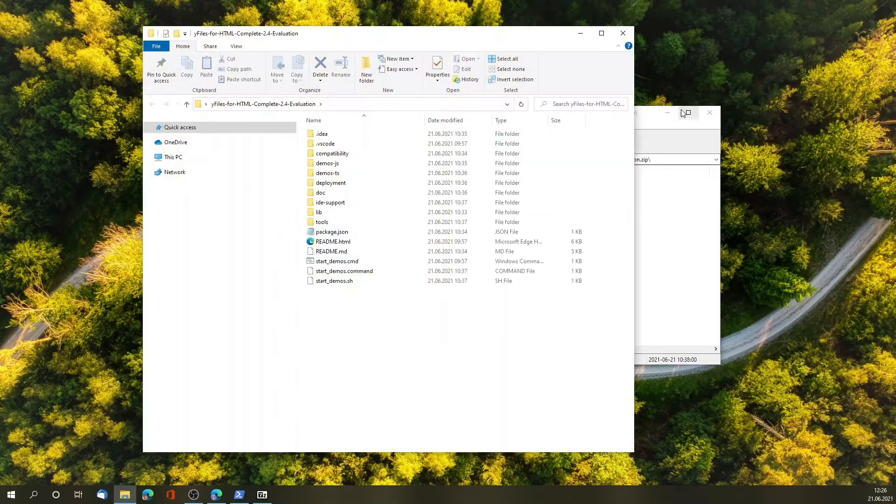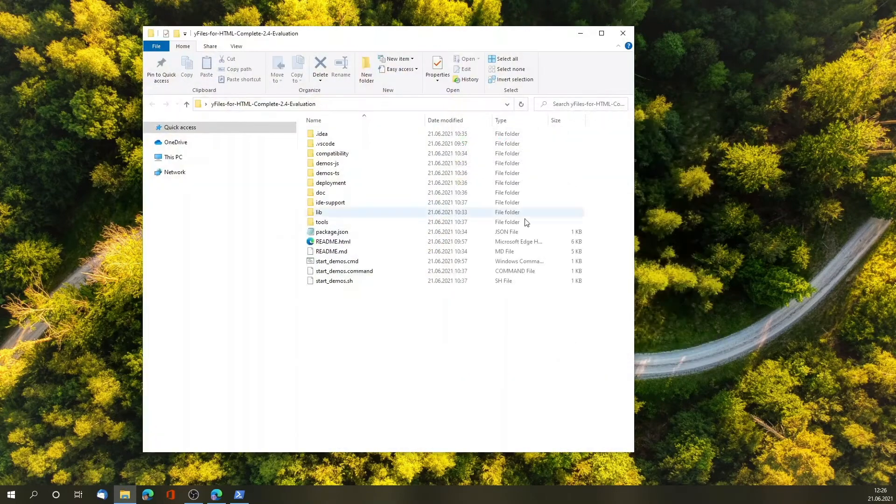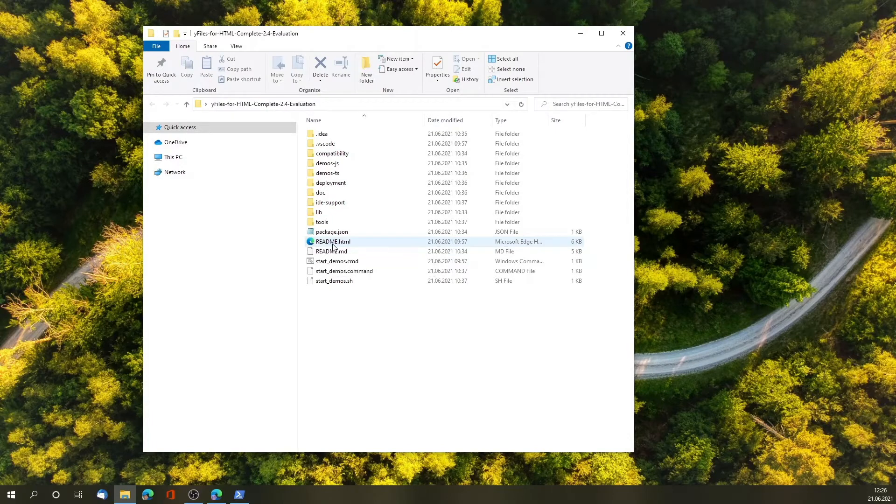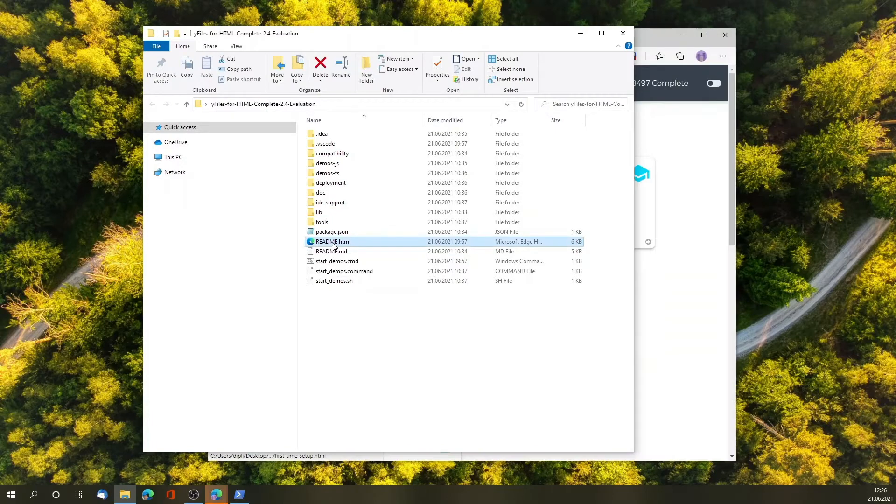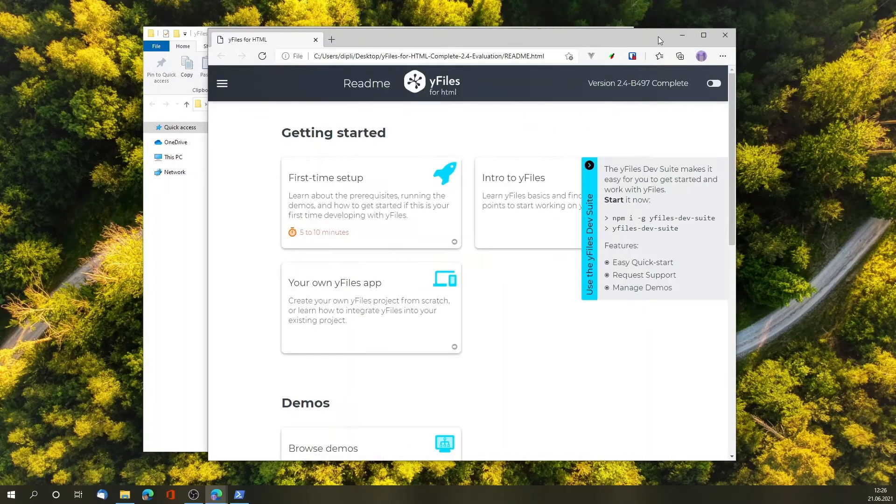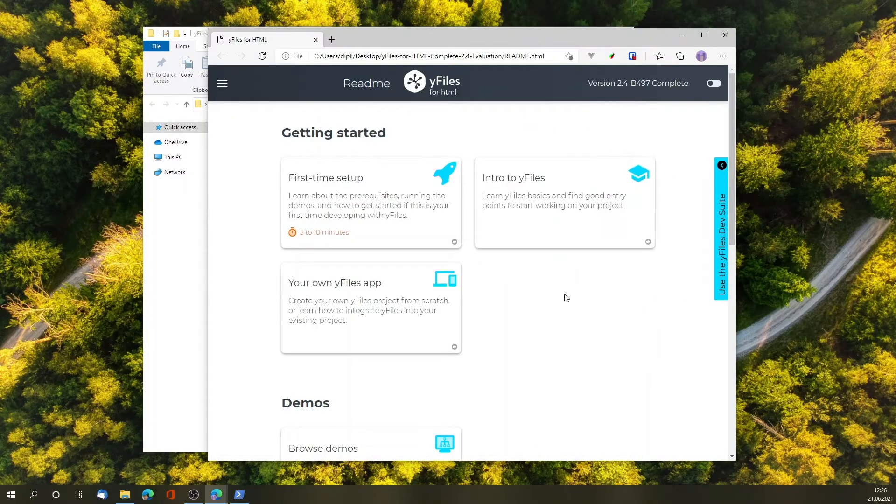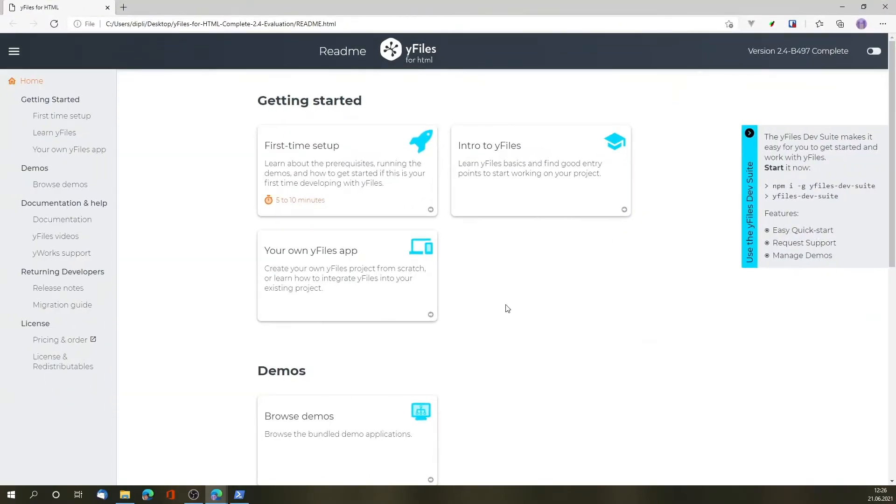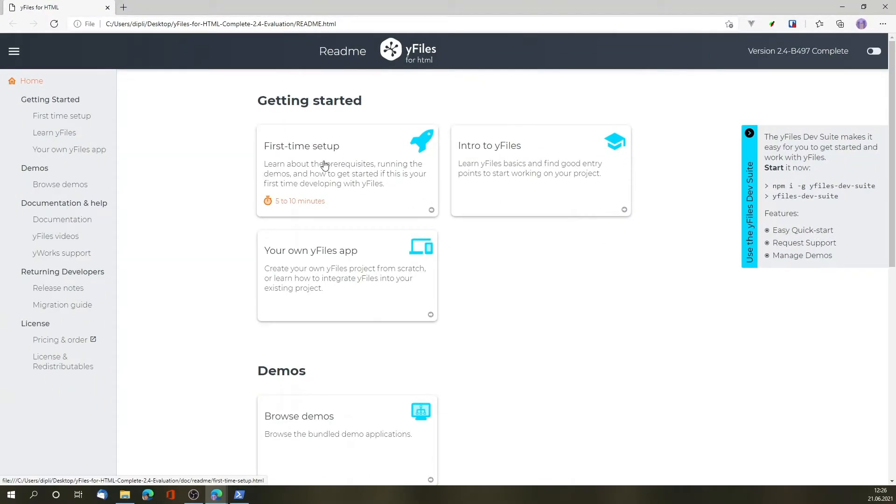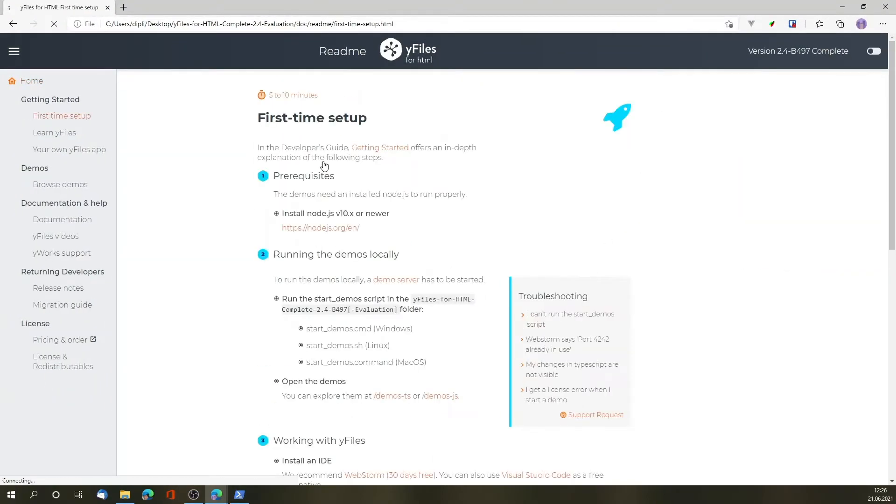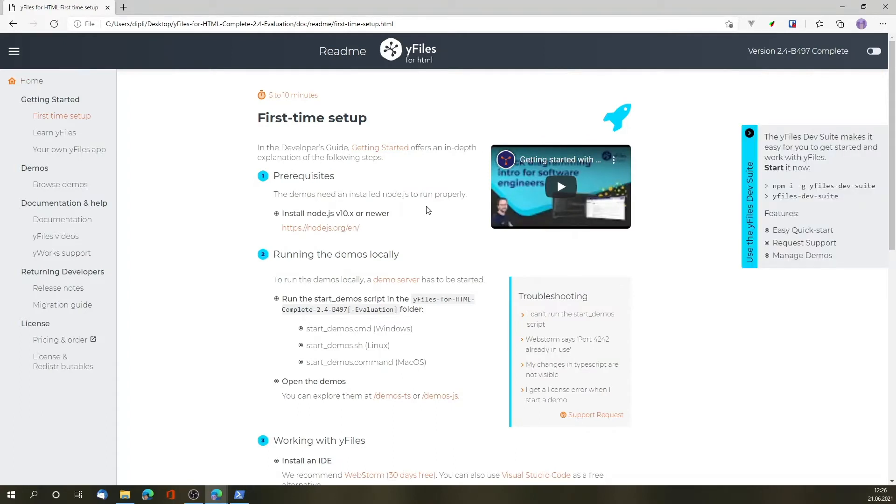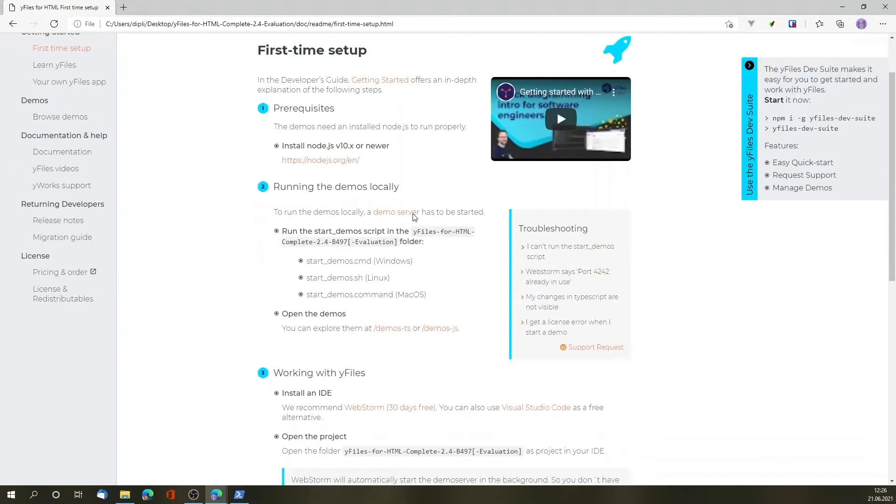The zip file contains the library as well as all the demos and the documentation and additional material. If you open the directory, you will see that there's a readme.html file. The readme.html file also contains the steps that I'm going to show you as part of the first time setup. We already checked that we have installed Node.js on our system. The next step we need to do is start the demo server.